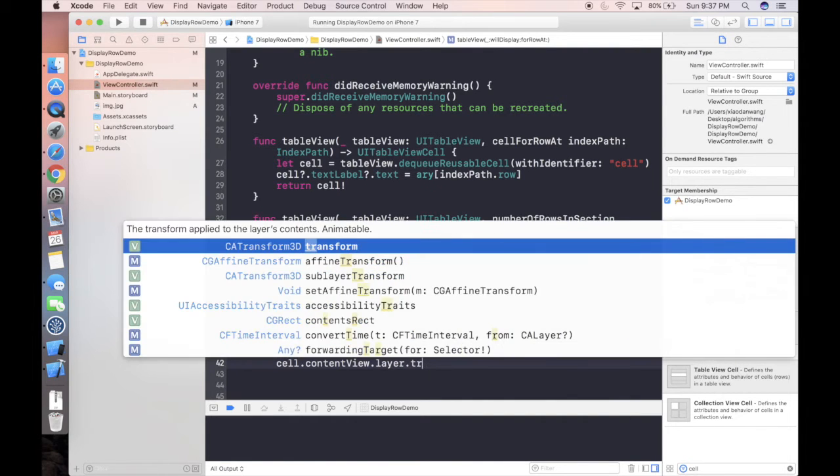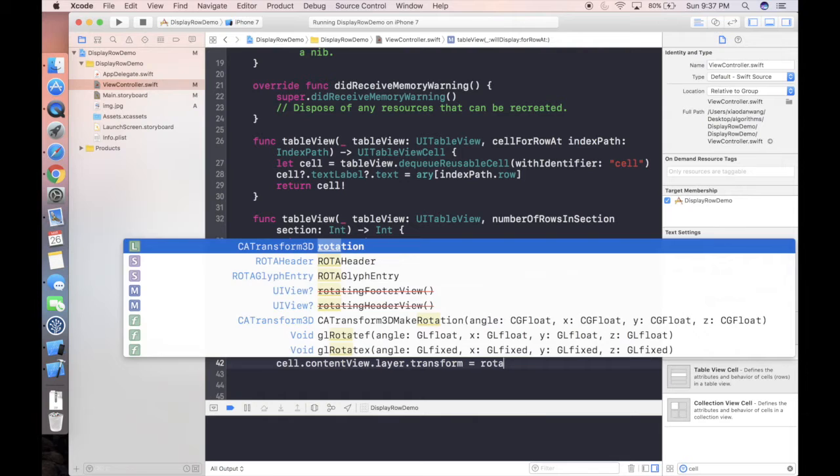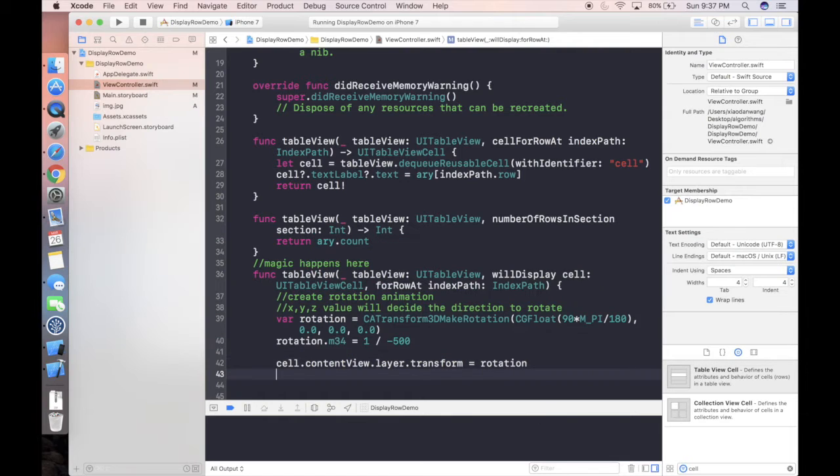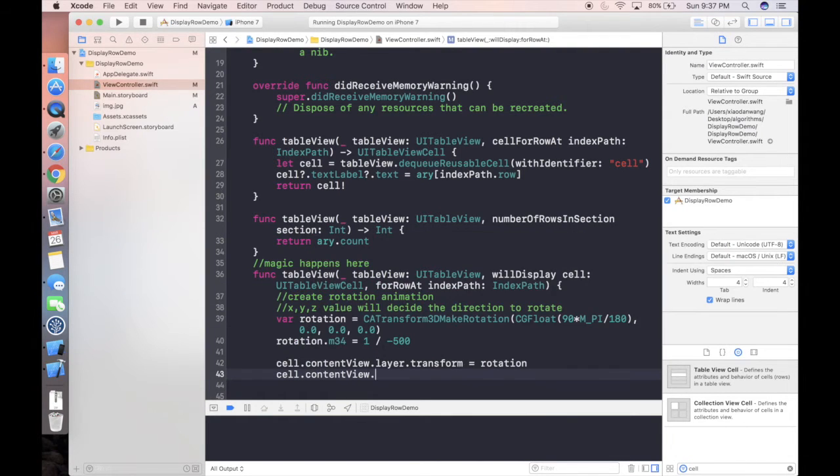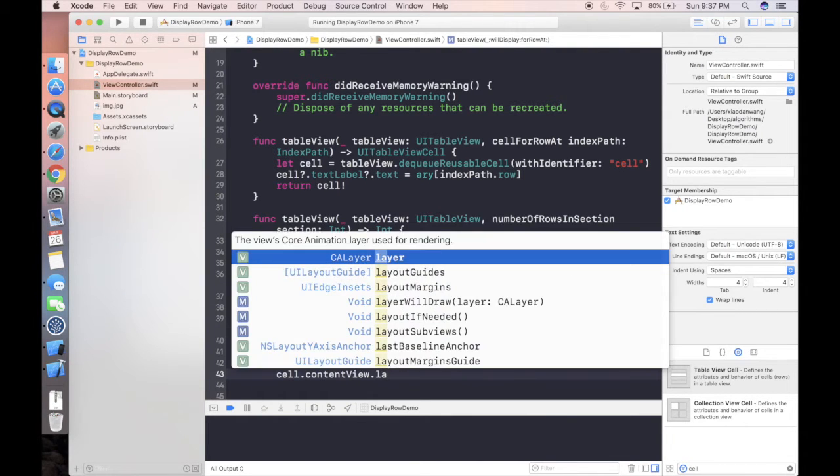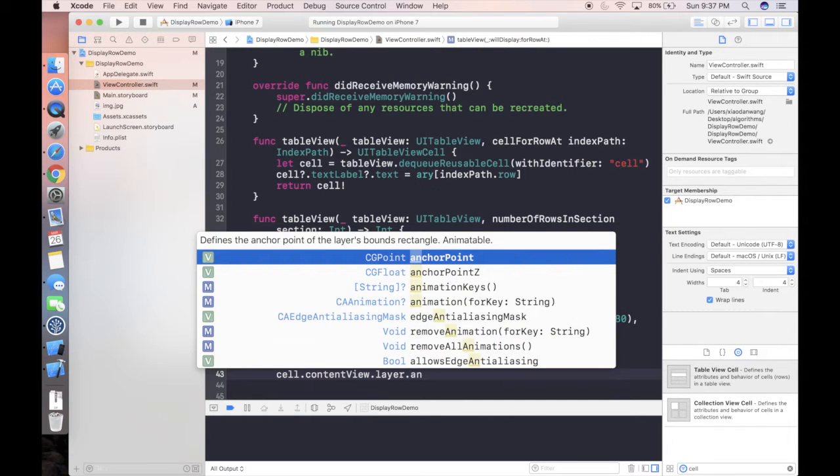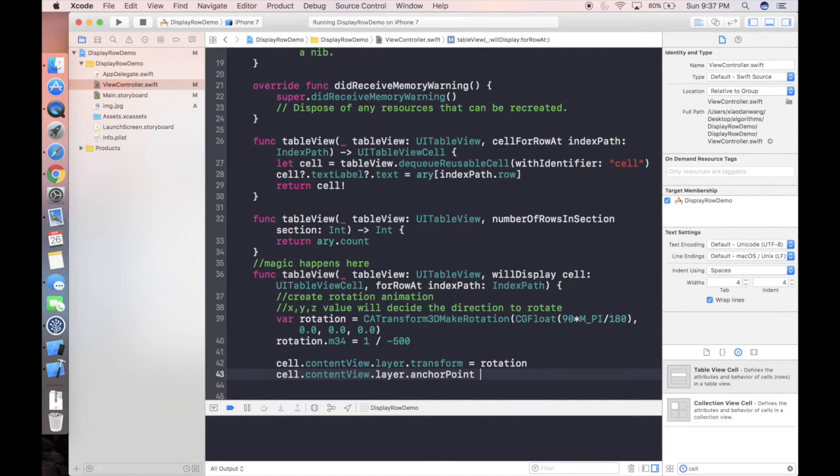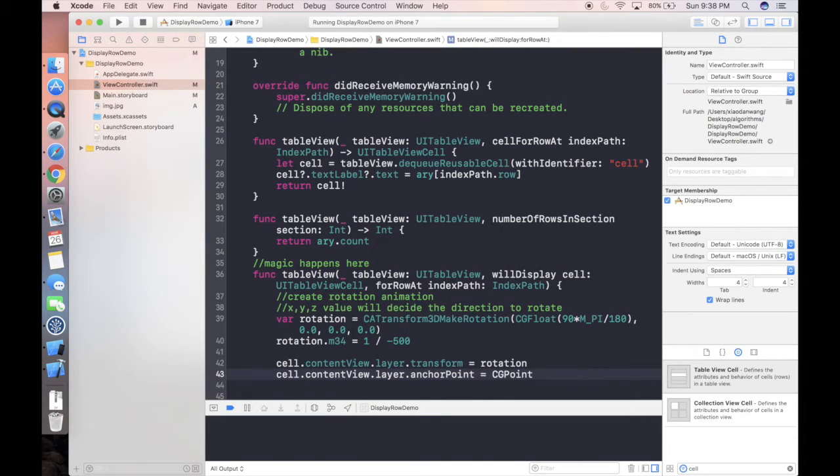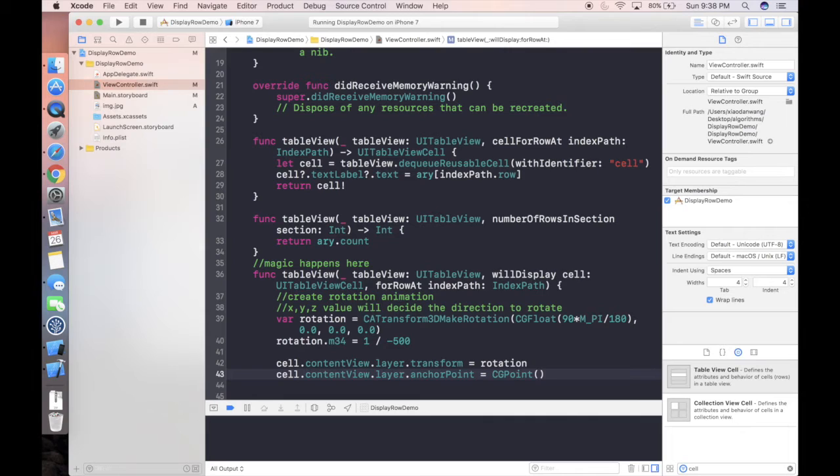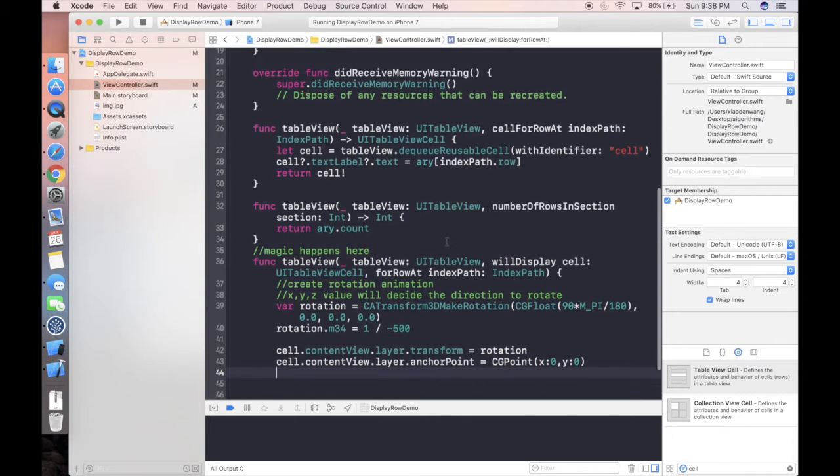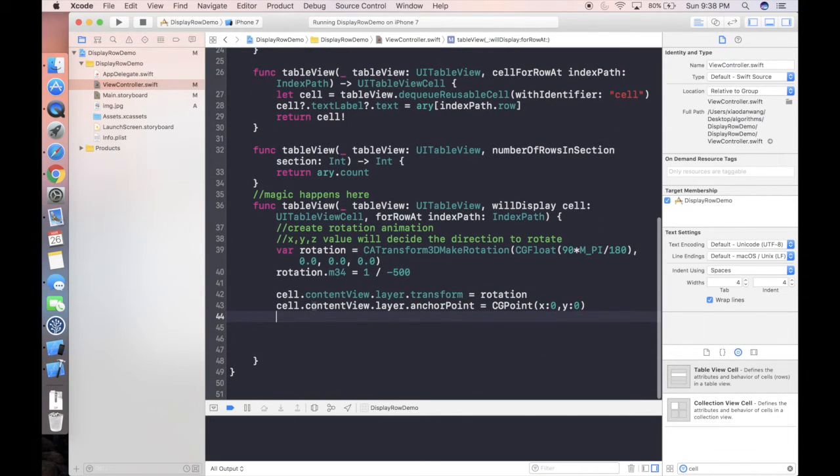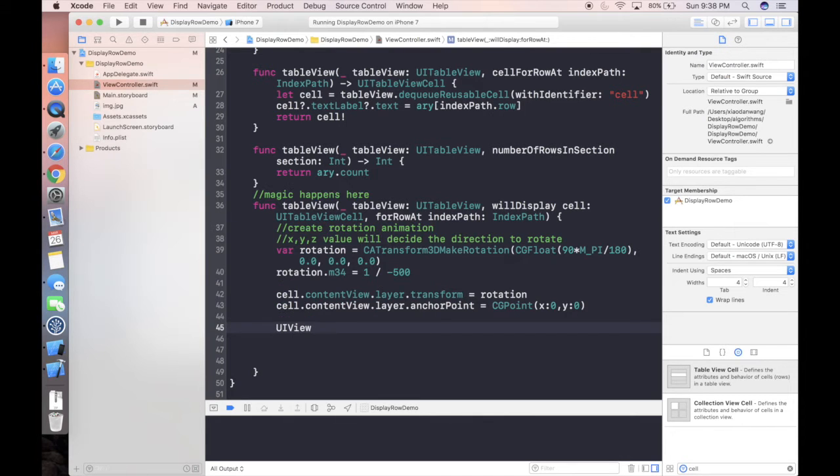So after that we can simply set the cell dot contentView dot layer dot transform is equal to our rotation. And next we can set cell dot contentView dot layer dot anchor point is CGPoint zero zero.